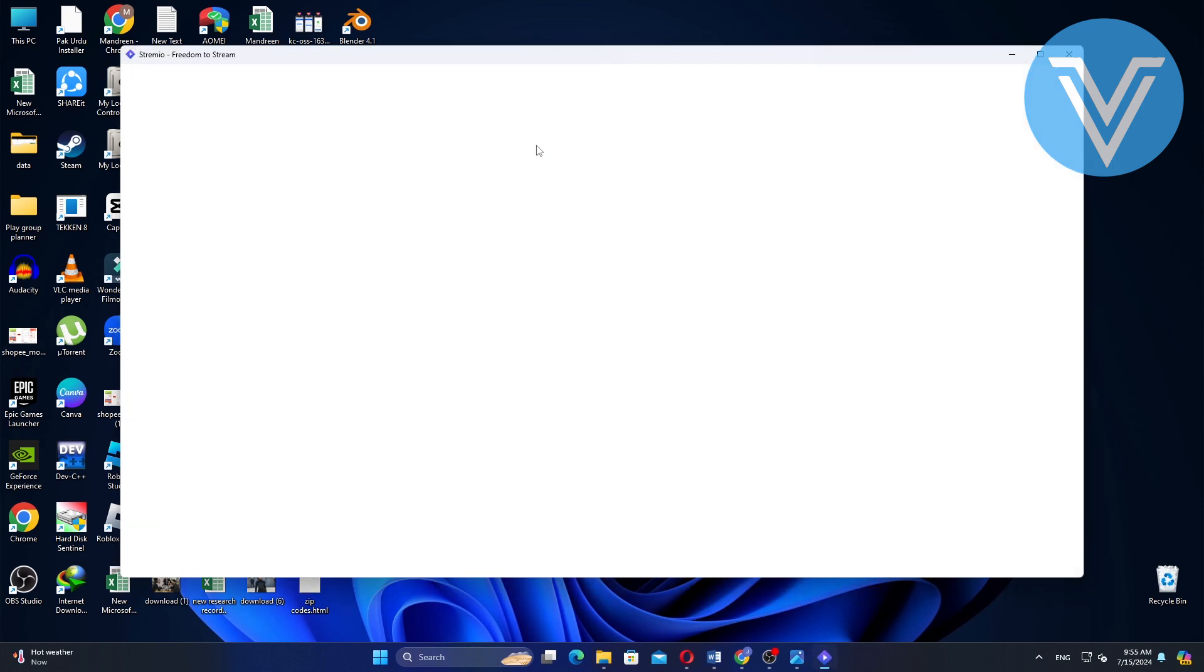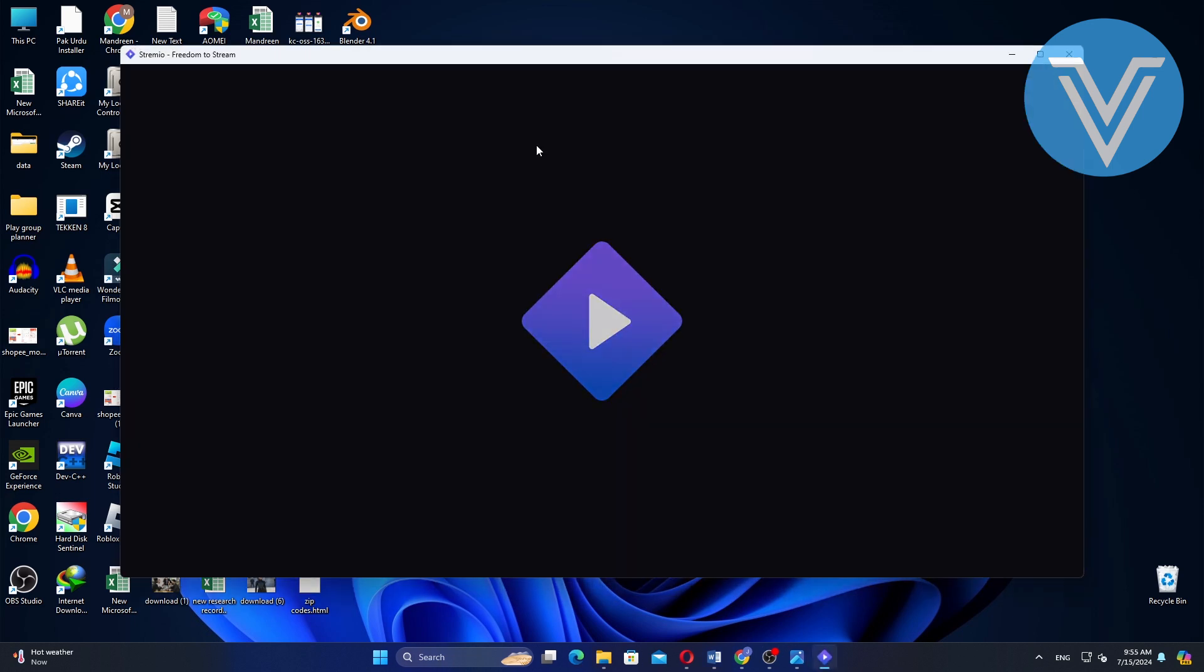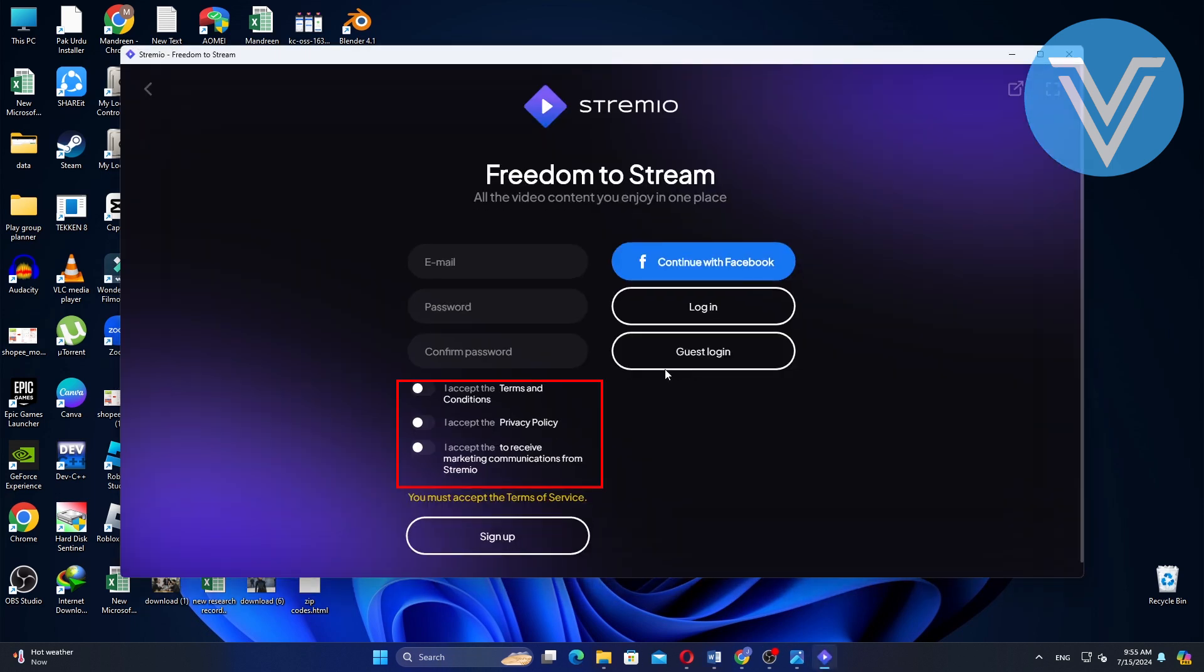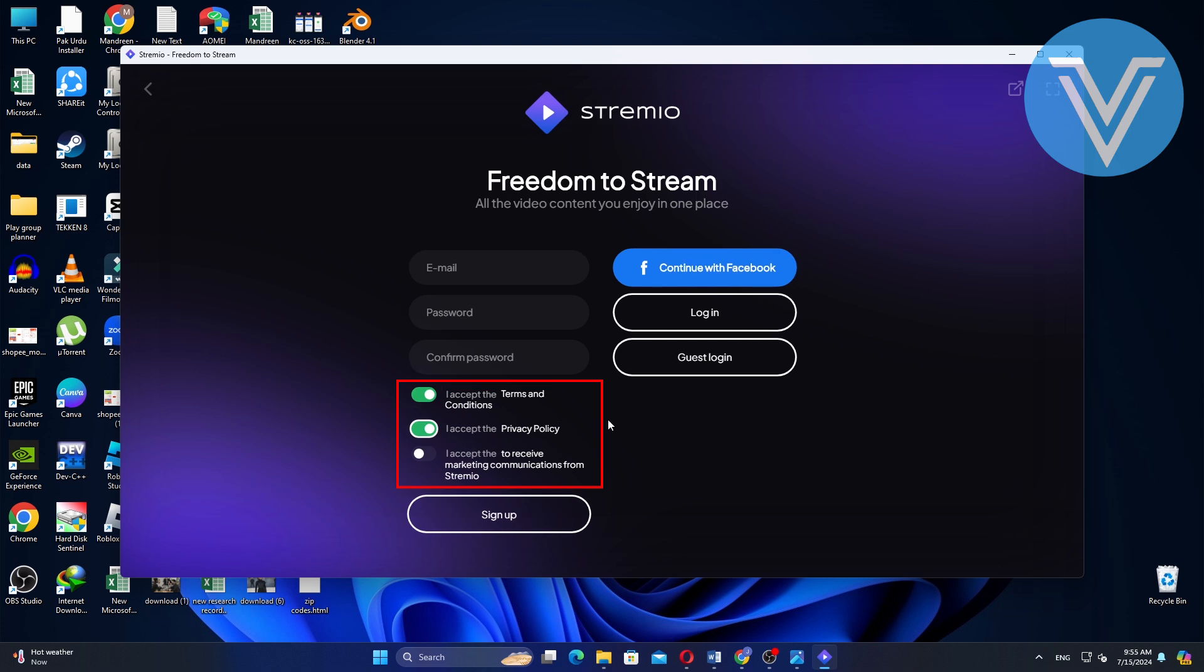First, open Streamio on your computer. Next, turn on the toggles to accept the terms and conditions and the privacy policy.